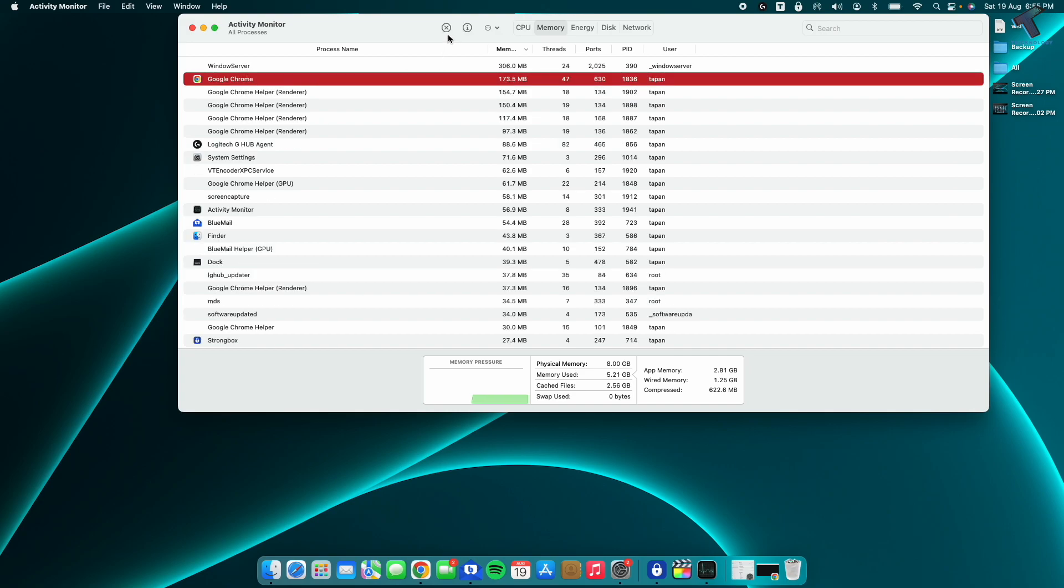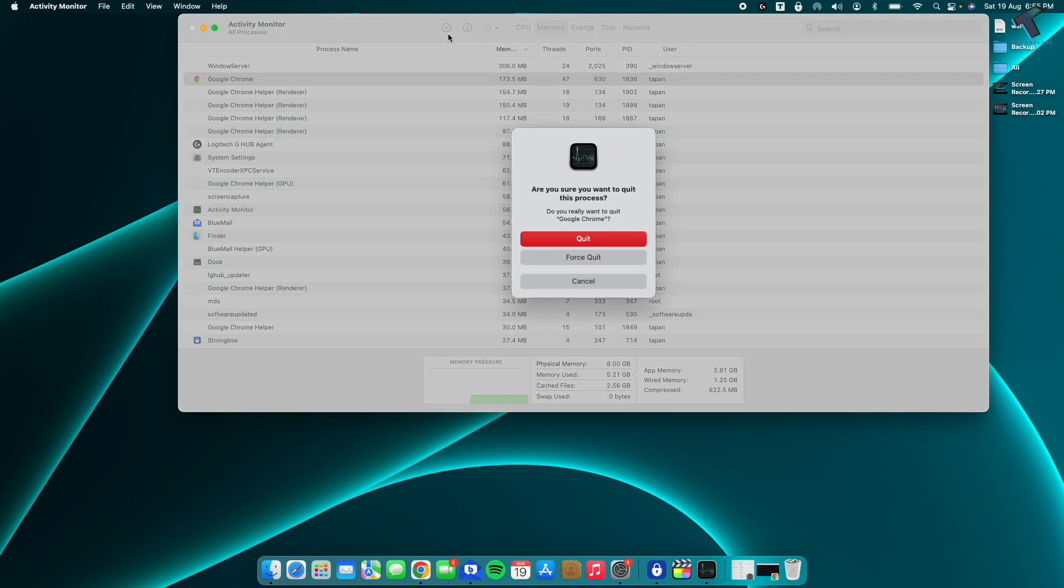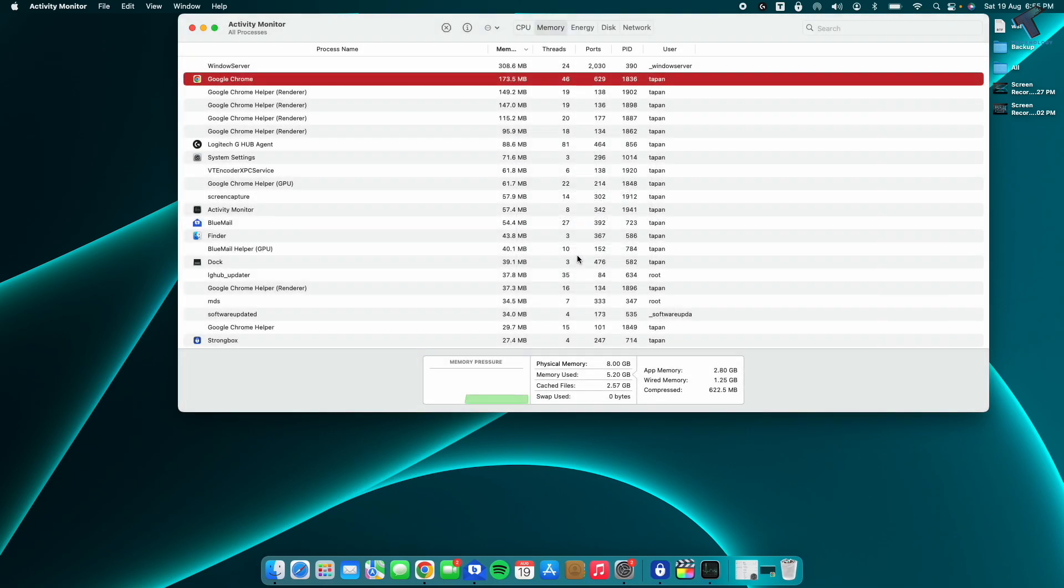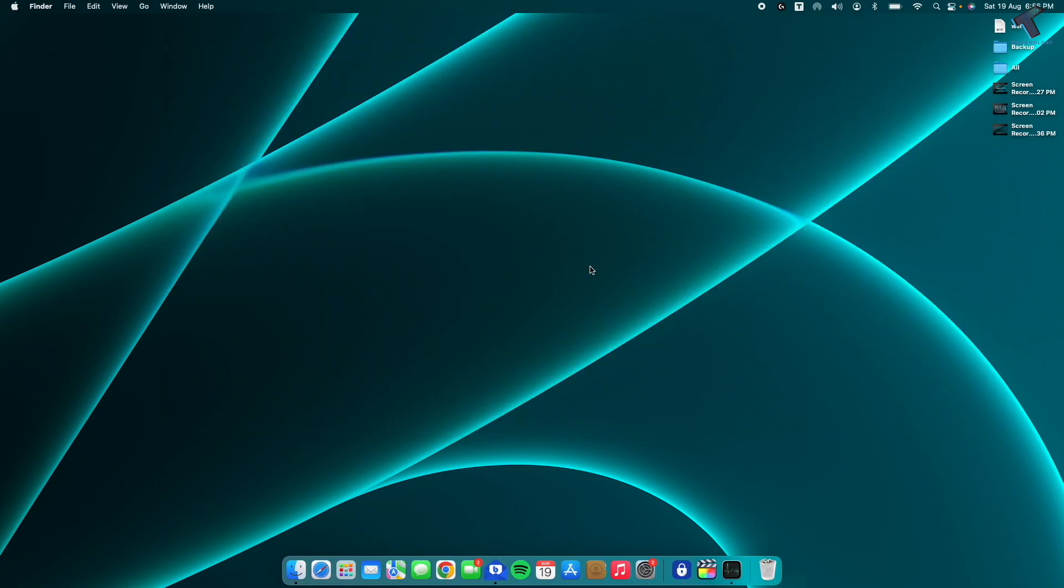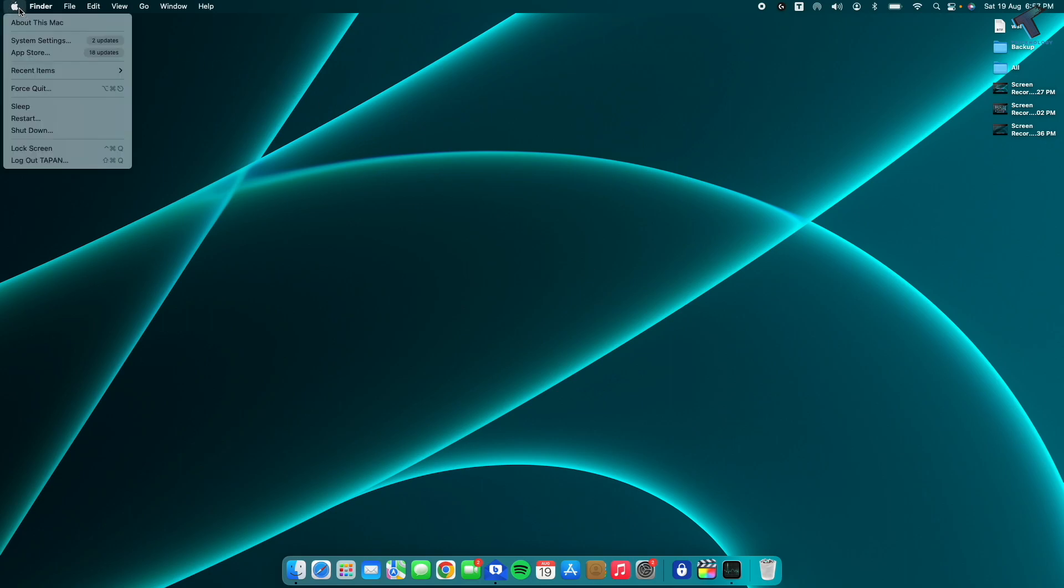Again, I will do it for Google Chrome, then Force Quit and you are done. The next option is Optimize Disk Space. For that, you need to...